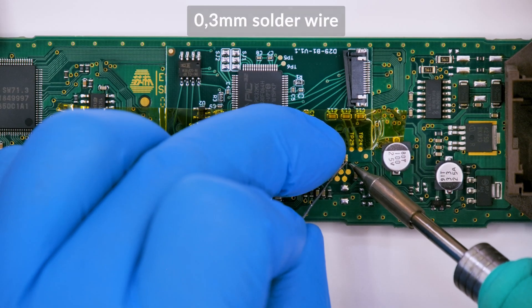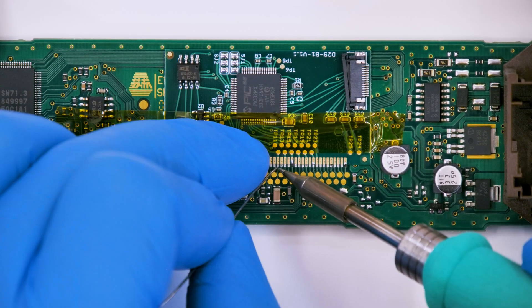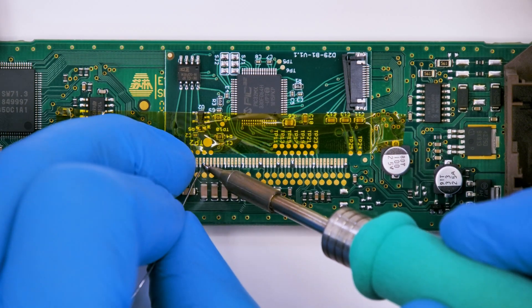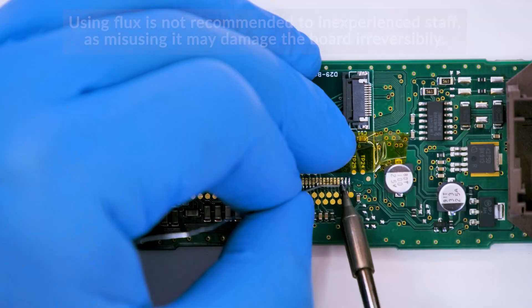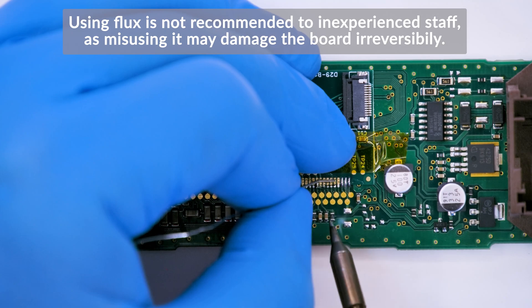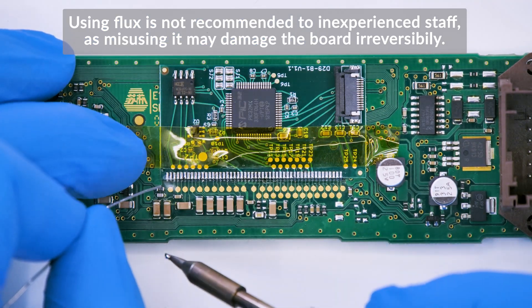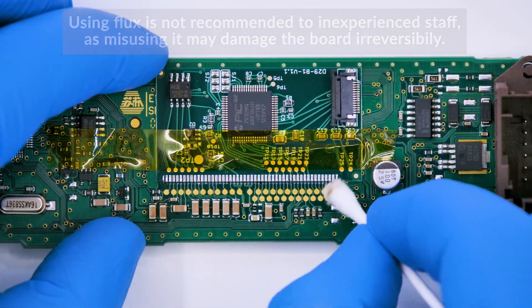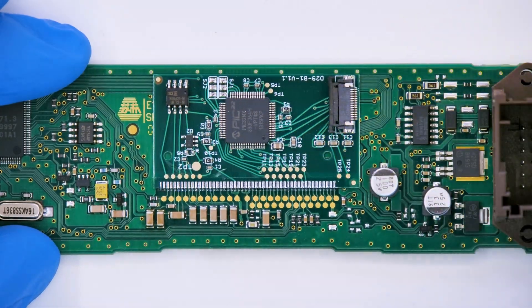With the soldering iron with conical tip at 350 degrees, solder the small PCB on some points to fix it on the board. Then, solder each pin individually. Clean with some solvent. Remove the kapton tape.